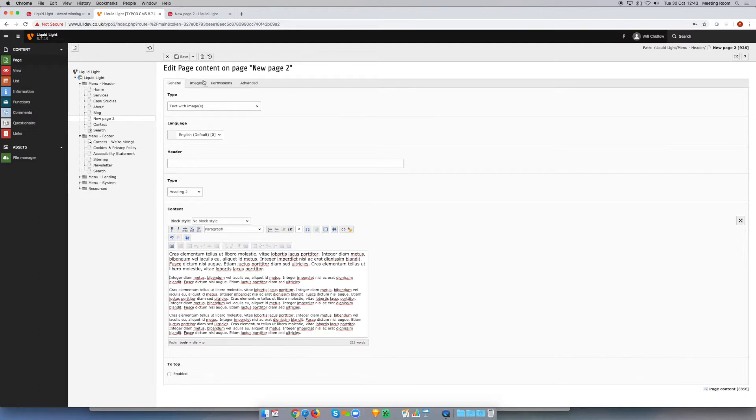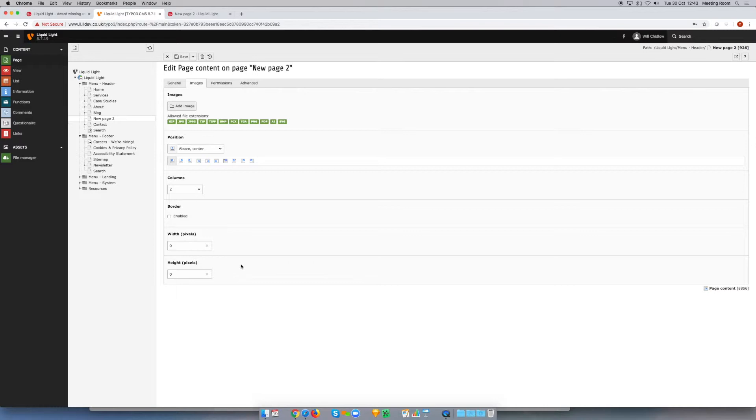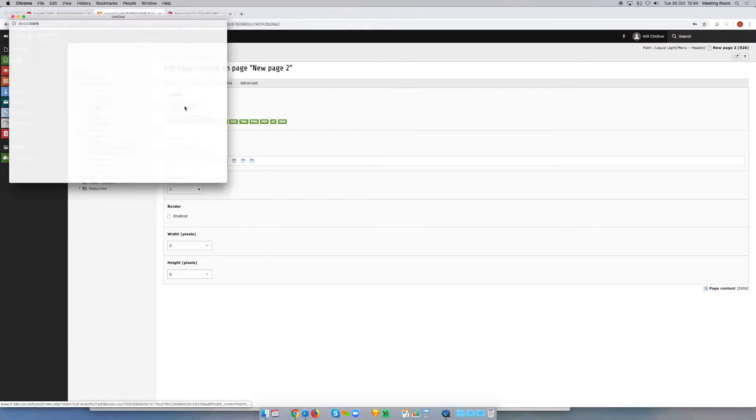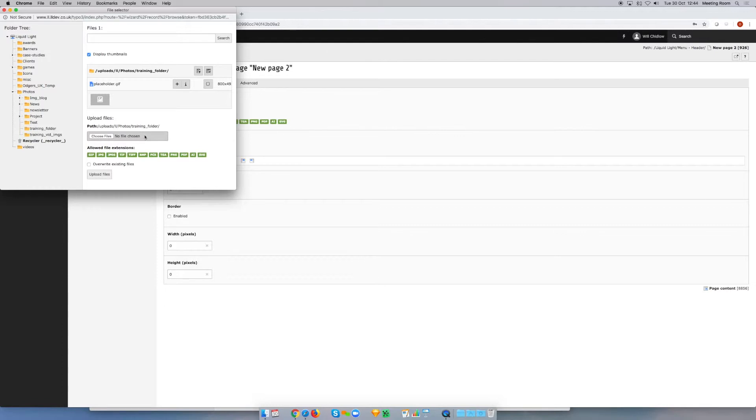What you'll notice though is because we're in the text and image element, we've got this image tab at the top. If we jump into the image tab, this looks very similar to just the image element. Here we can add an image. You can see it's brought up our file manager. We can browse to wherever we put our image or we can even upload a new image if we want to.